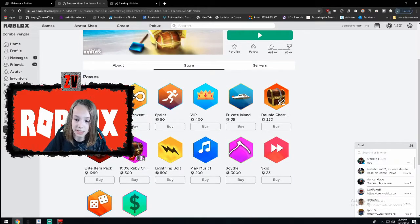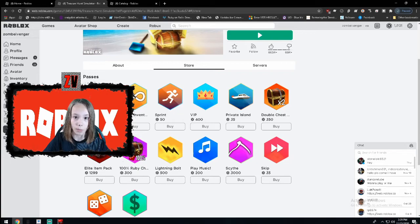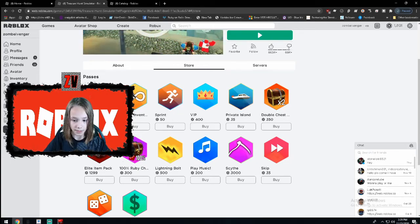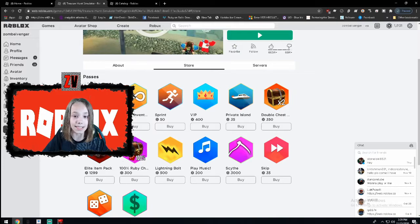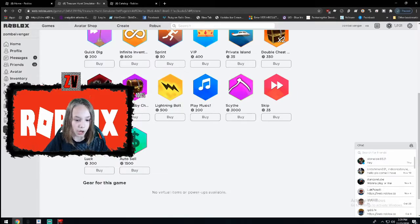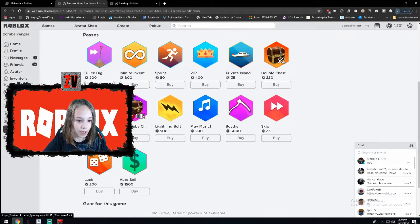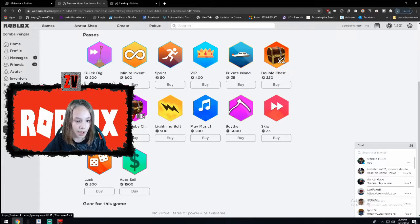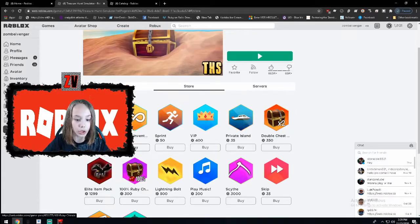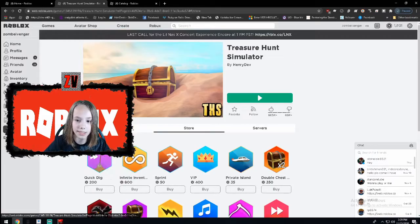This is the best way to make Robux. It is by developing games. This is the best way to make Robux. Because look, they have Auto Sell, Luck, Elite, Item Pack. Just look at all this stuff.